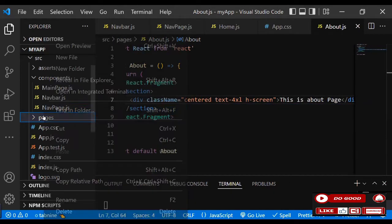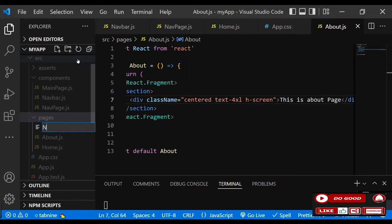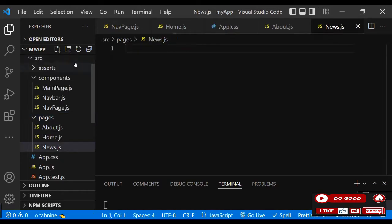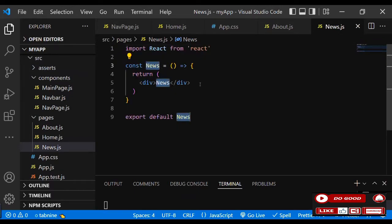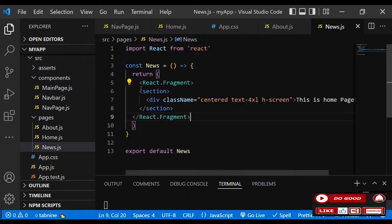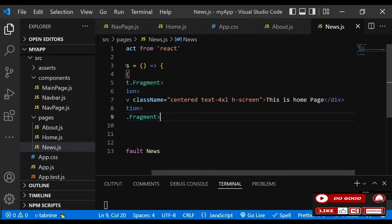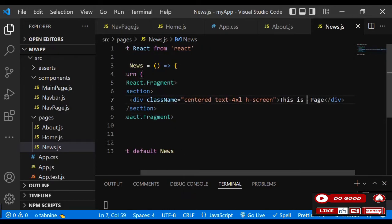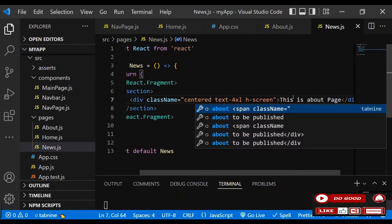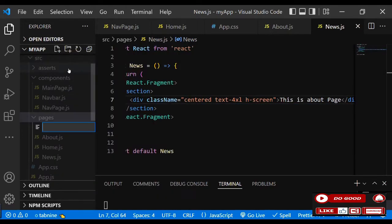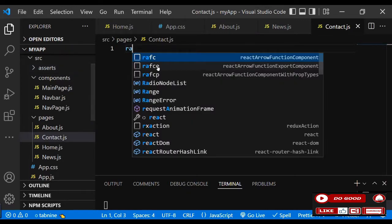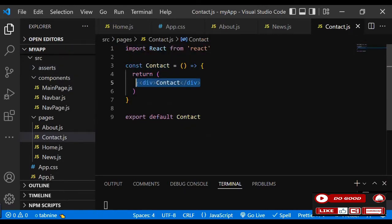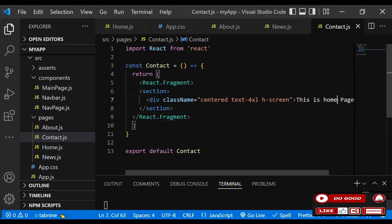Let's move to the next one - 'news.js'. rafce, instead of an ordinary div use the React fragment, and inside say 'News'. Last one - 'contact.js'. rafce, instead of an ordinary div, and inside say 'Contact'.